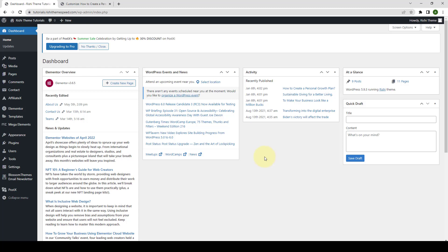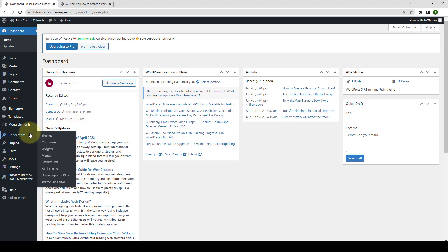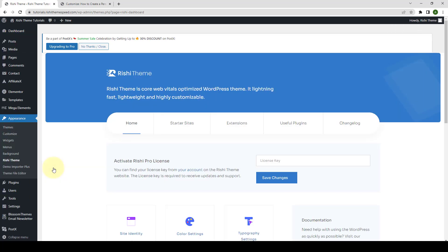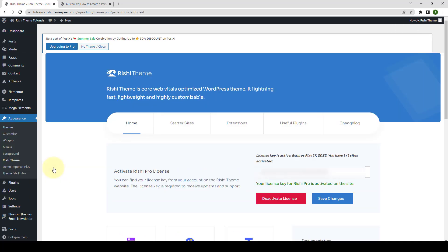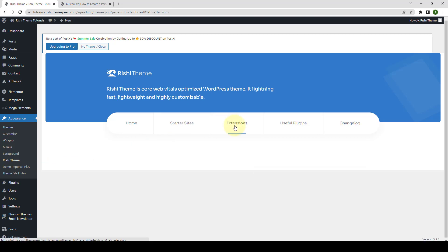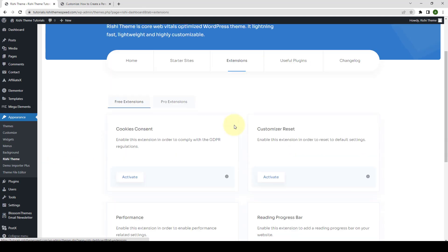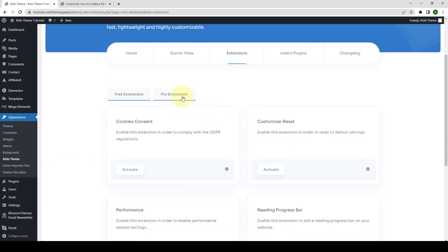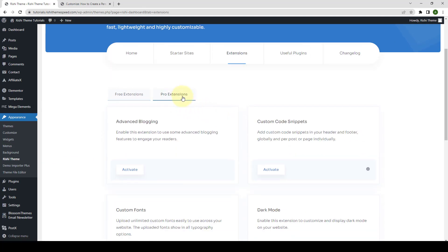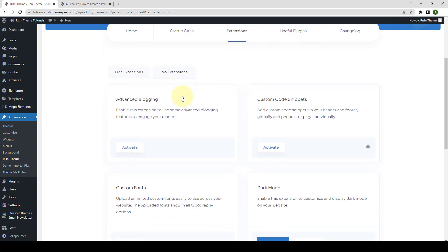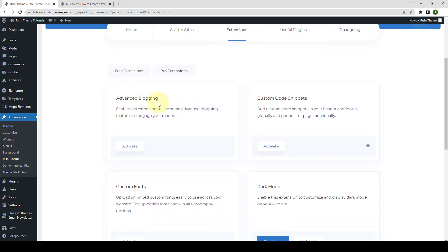To access the Advanced Blogging Extension, from your WordPress admin dashboard, go to Appearance and click on Rishi Theme. Go to Extensions. Click on Pro Extensions. From under Advanced Blogging, you have to click on the Activate button.